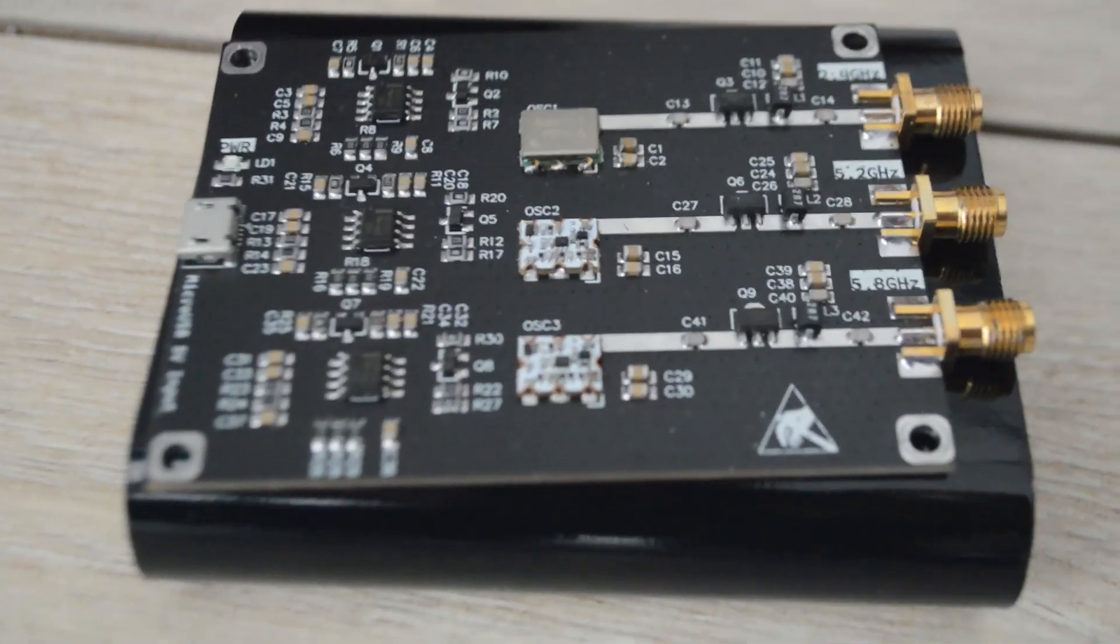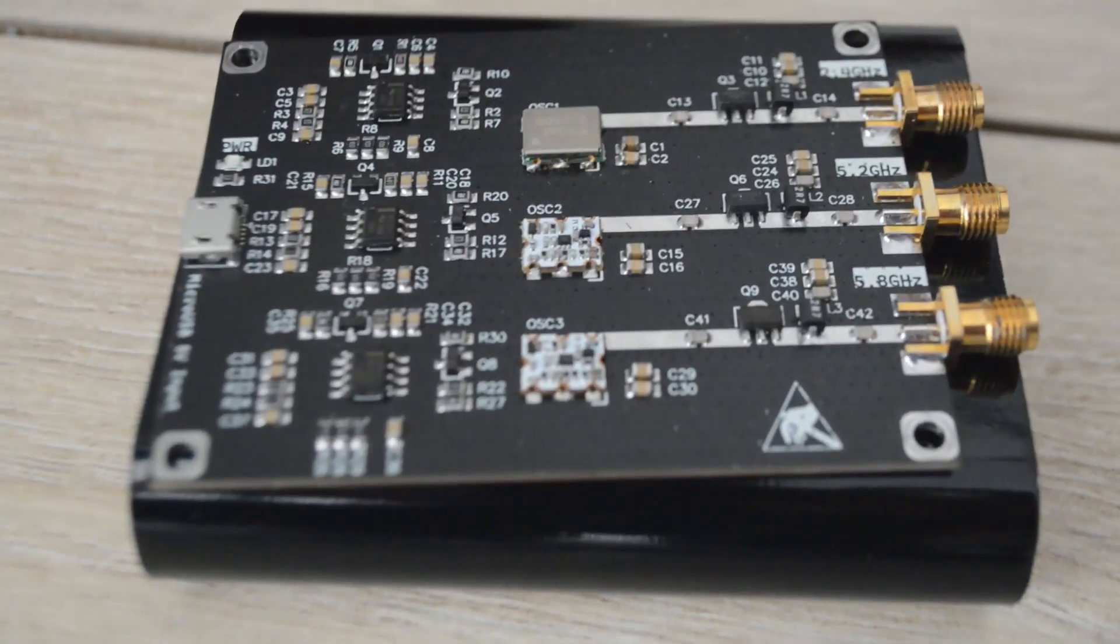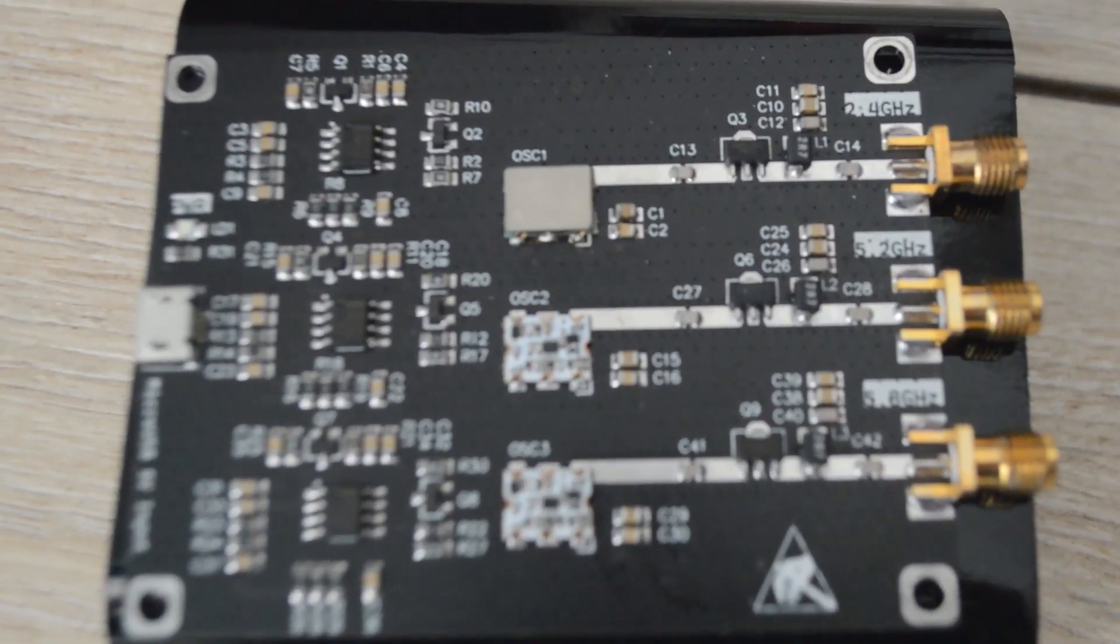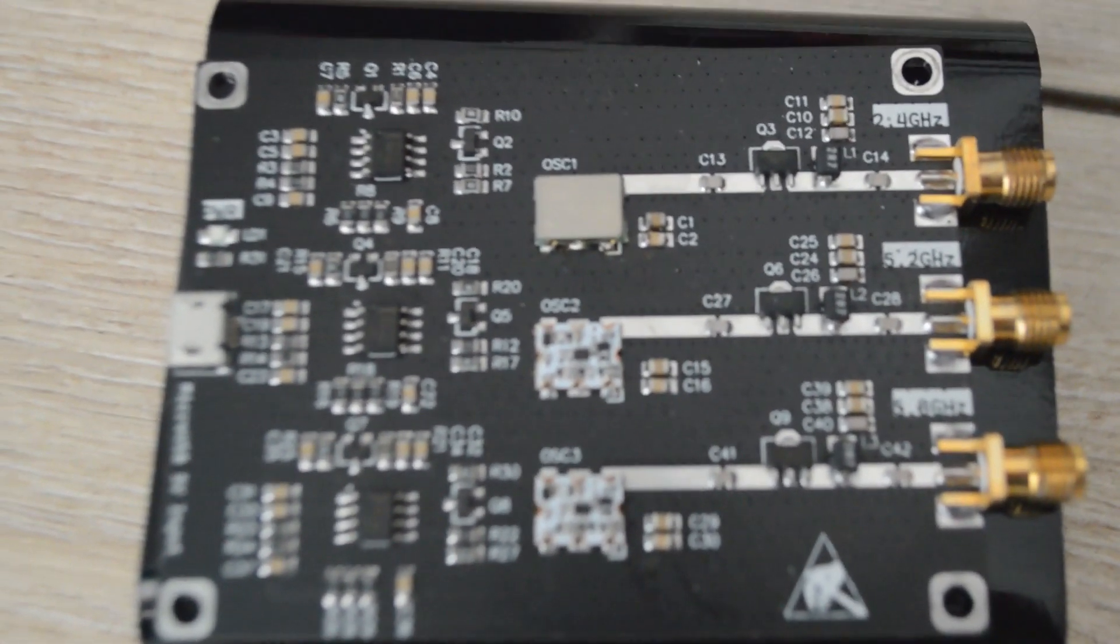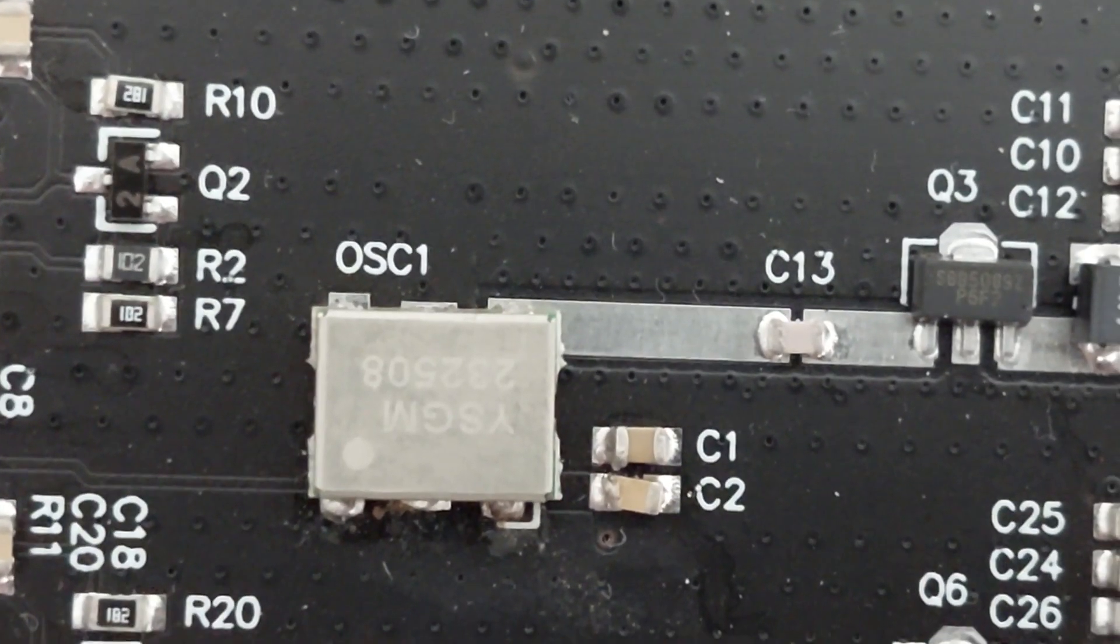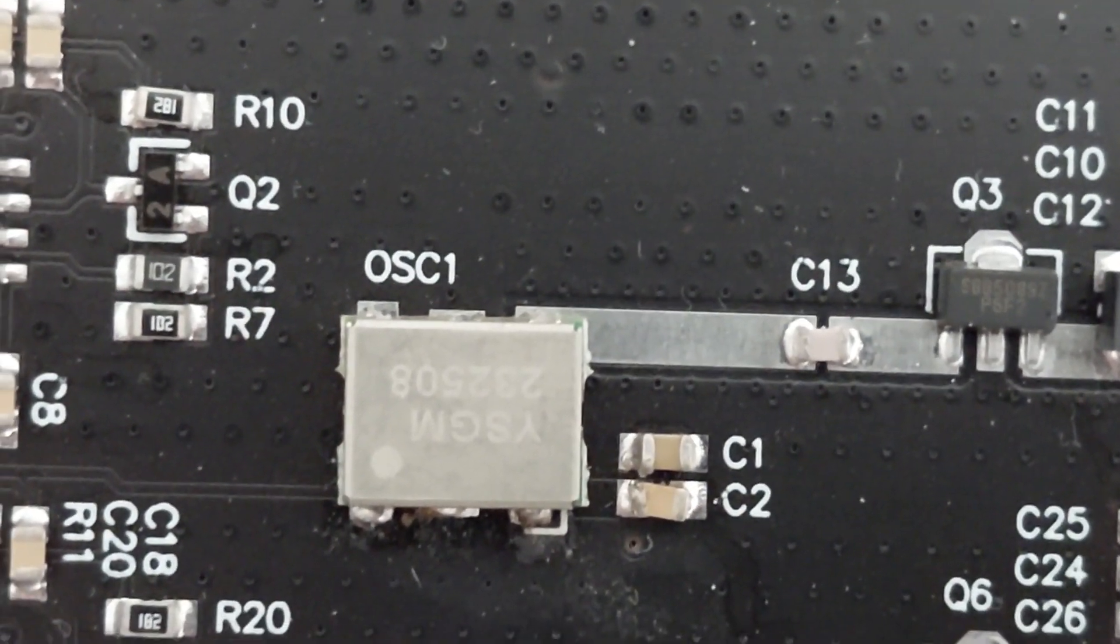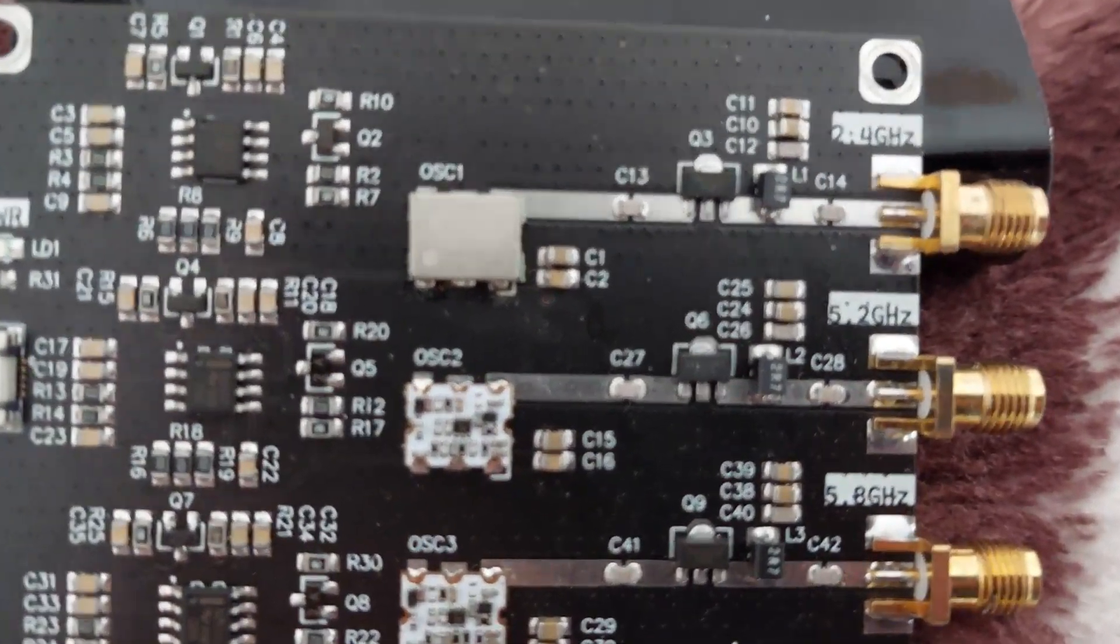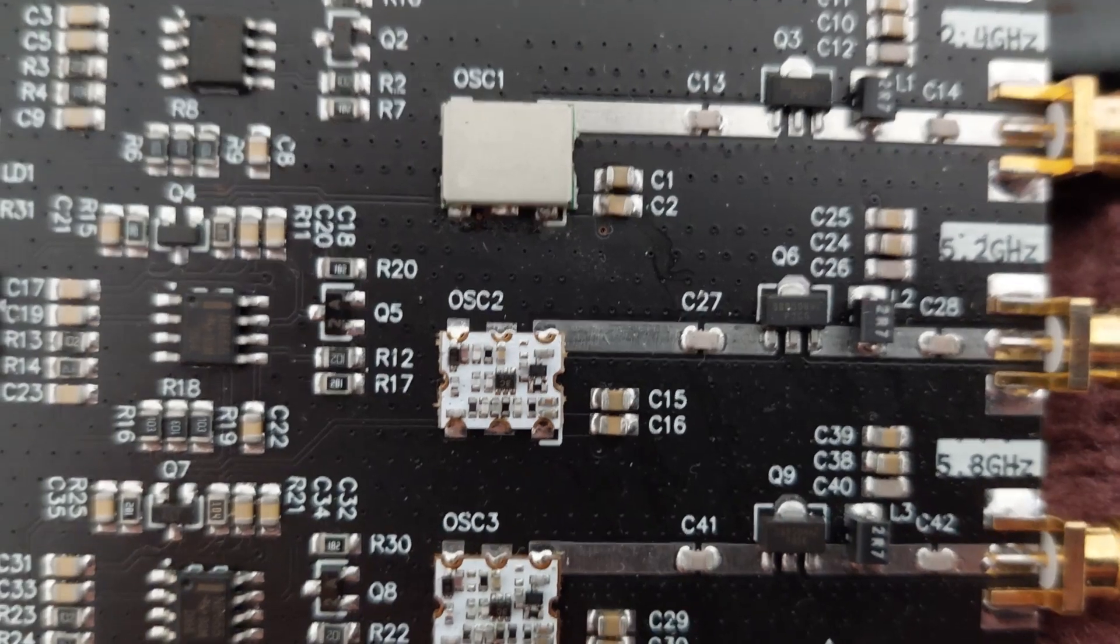It came with a crap buffer for 2.4, so I had to replace it with this one. I think it was like two dollars to replace. I didn't replace the other ones for 5.2 and 5.8 because I didn't have an amplifier for them and they're pretty expensive.